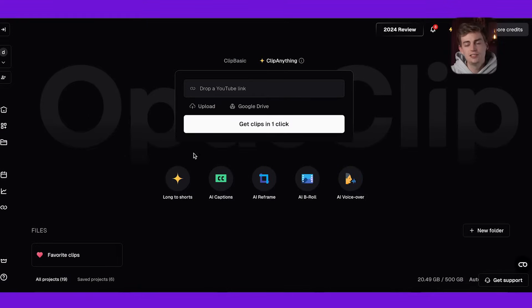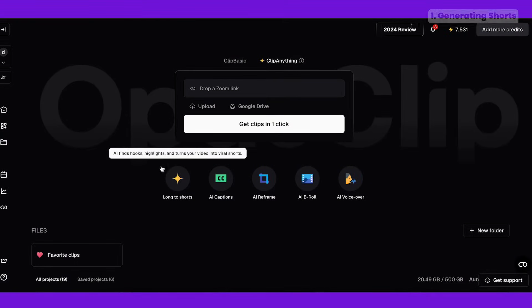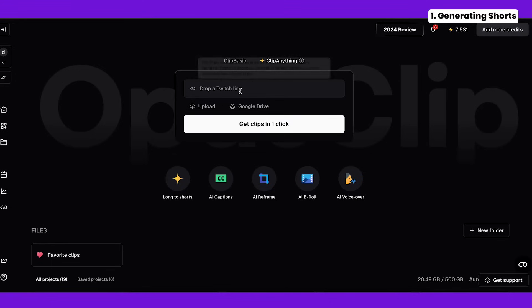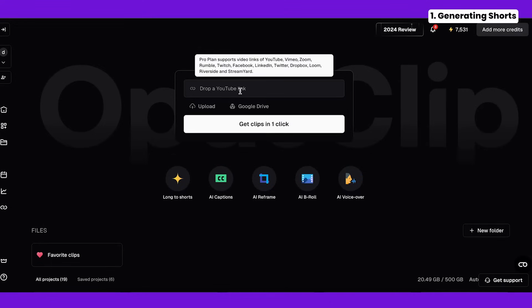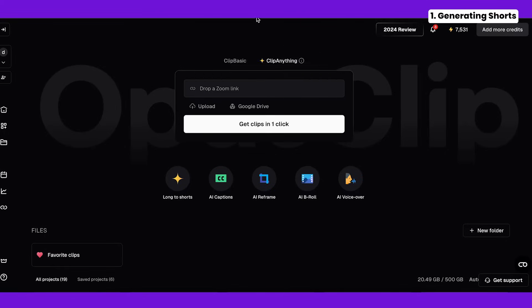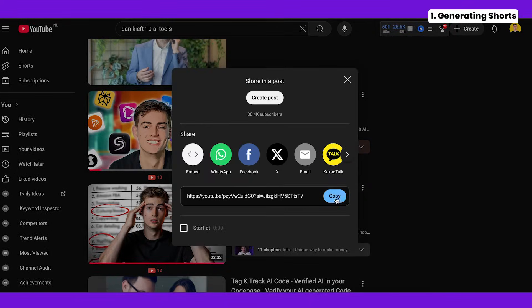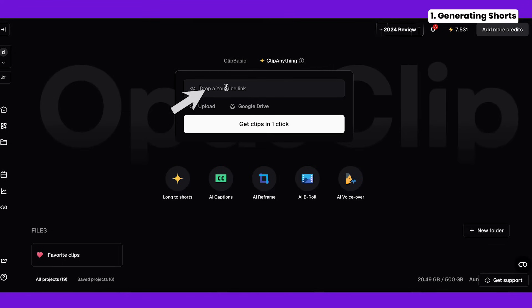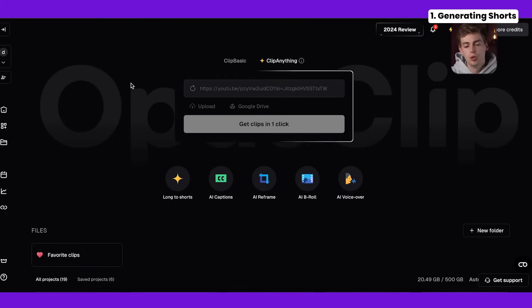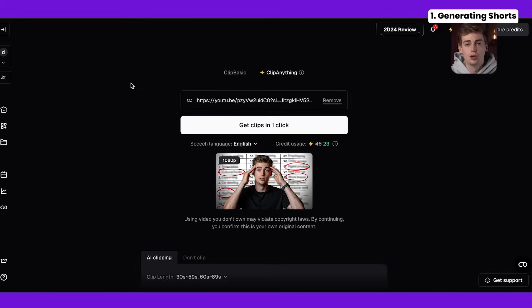After logging in this is the page that you will see. You have the option to do a few things here. First of all you can drop in any type of link — a Dropbox link, a Google Drive link, a YouTube link, Twitch, Rumble — it doesn't really matter. You can import all of those links into Opus Clip. So let me take one of my own videos, click on share, copy, and then bring that to Opus Clip. This will upload that link and then we can choose between Clip Basic or Clip Anything.